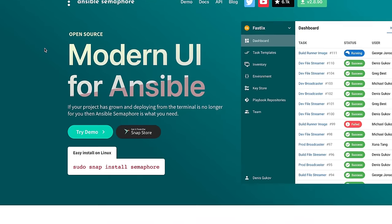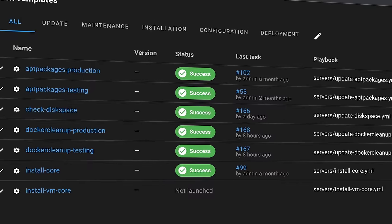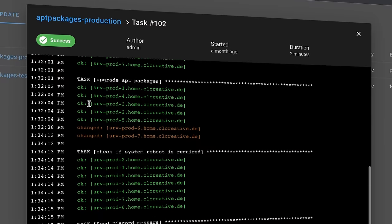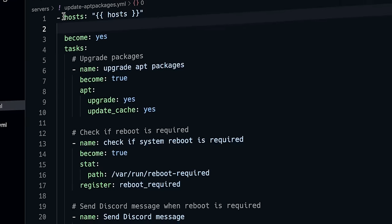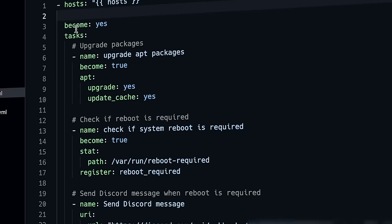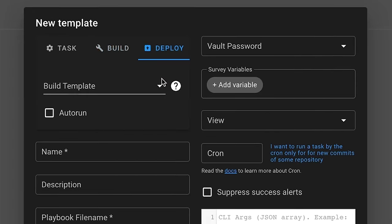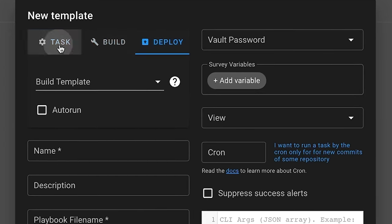I recently found this incredible web UI for Ansible. It's super simple, very lightweight, and of course free and open source. This is perfect for everyone who likes to automate stuff in Ansible, no matter if you want to update all your servers at night, build and deploy applications, or run scheduled cleanup tasks. Everything that you can do in Ansible playbooks can be so easily managed with Ansible Semaphore. So let's check it out.